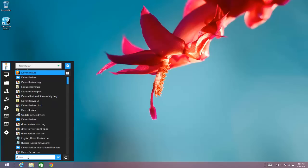You still have much of the functionality of Start Menu Reviver, it's just there, you just don't have access to the tiles which is one of the reasons why a lot of people use Start Menu Reviver. But if you wish to use it like this the option is there for you.